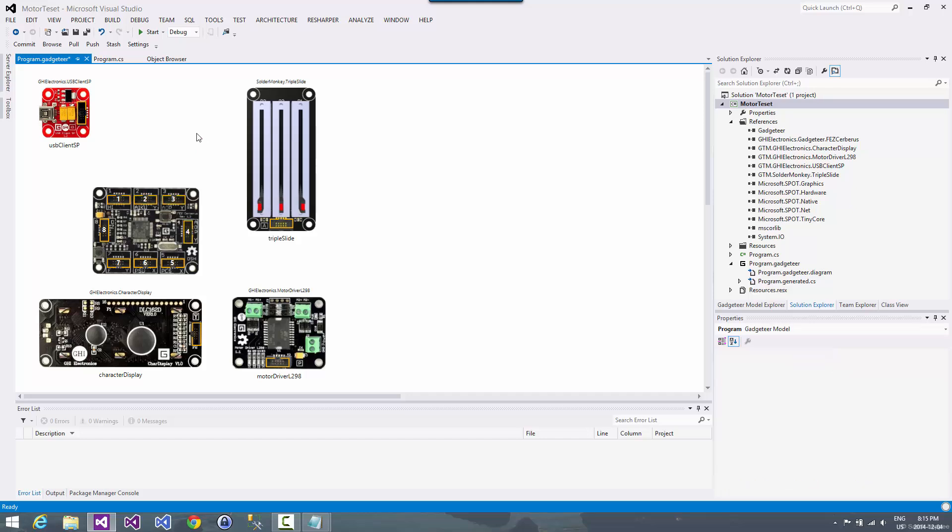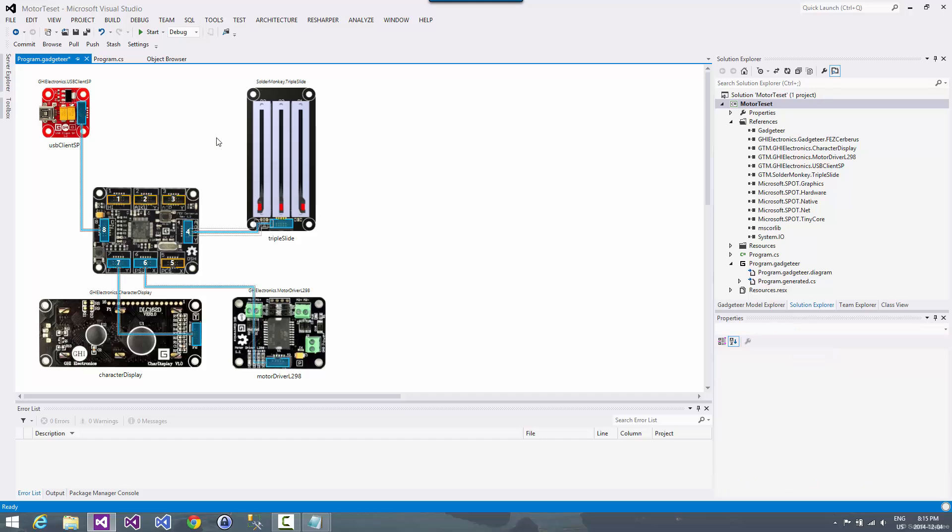Or if we want, we can just tell the designer to hook up all the sockets for us. And so it does that for us, lickety-split, and there is our device.